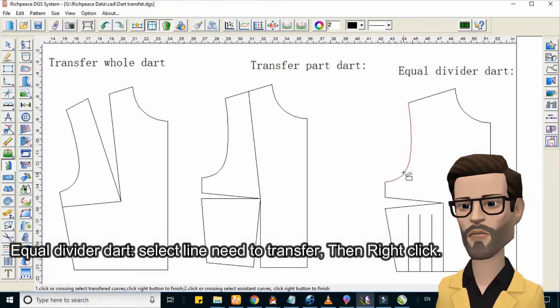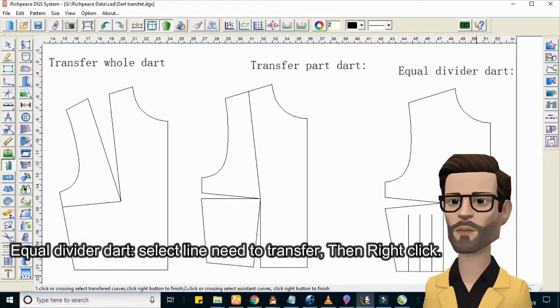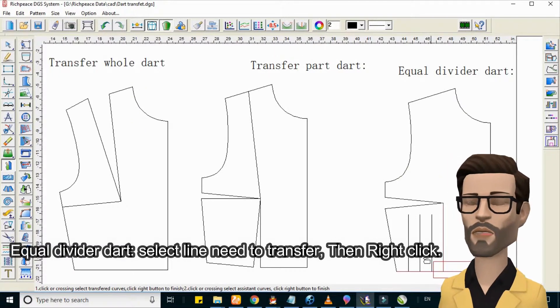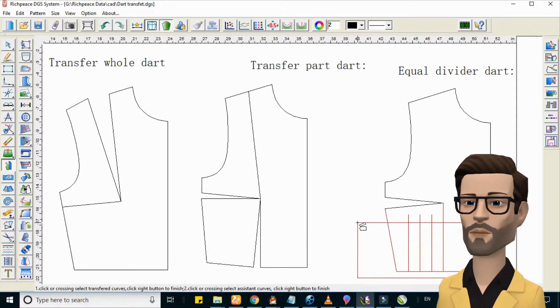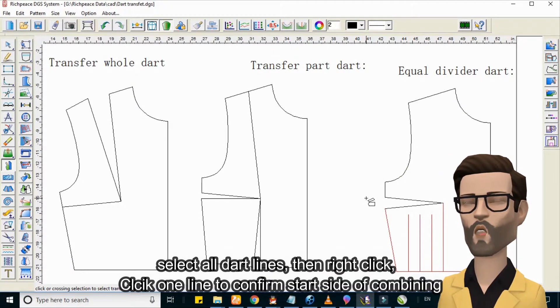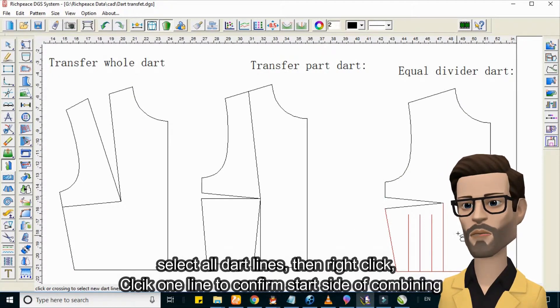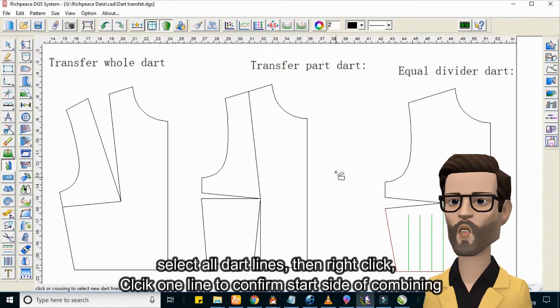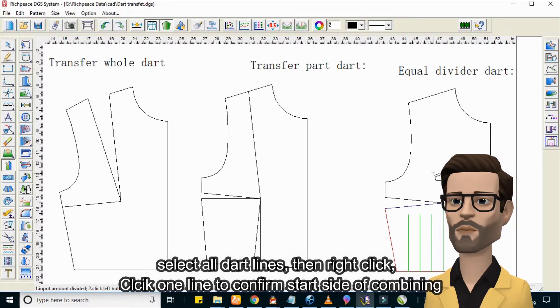Equal Divider Dart: select the lines you need to transfer, then right-click. Select all dart lines, then right-click. Click one line to confirm the start side of combining.